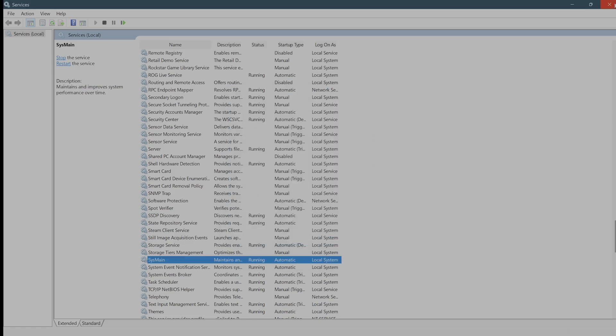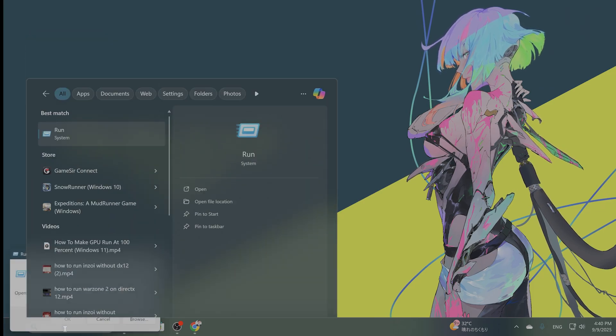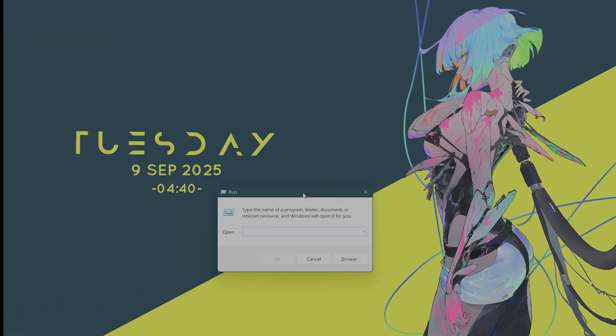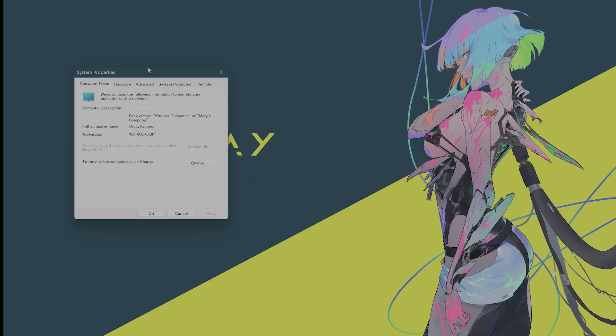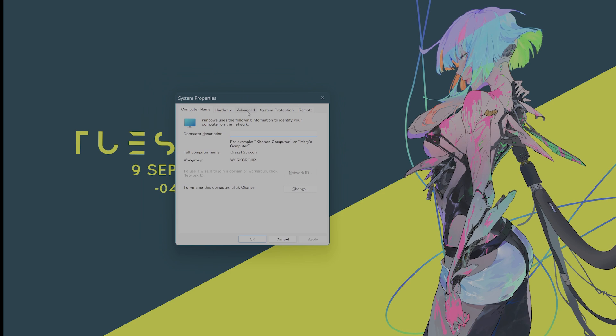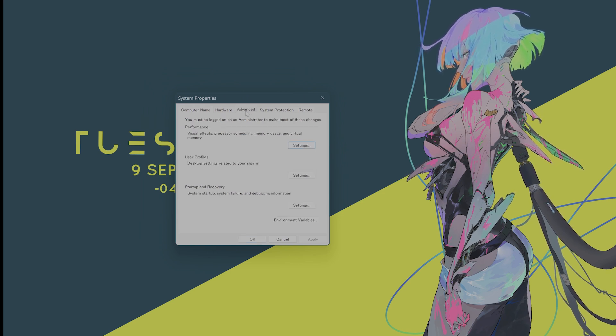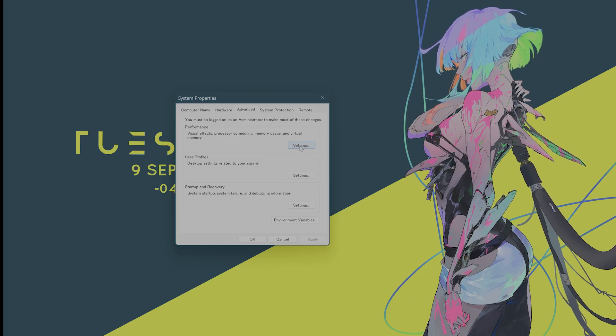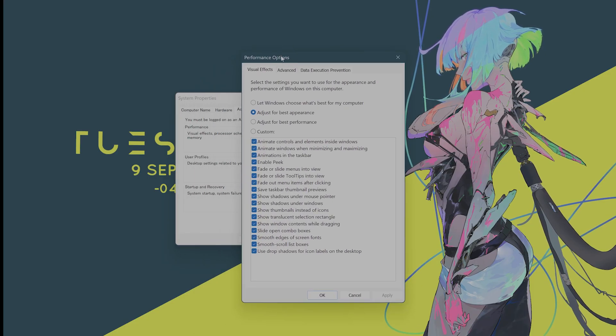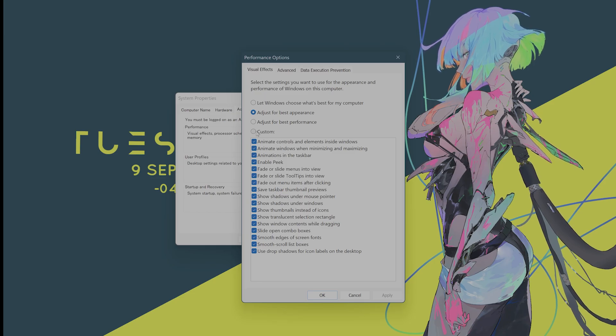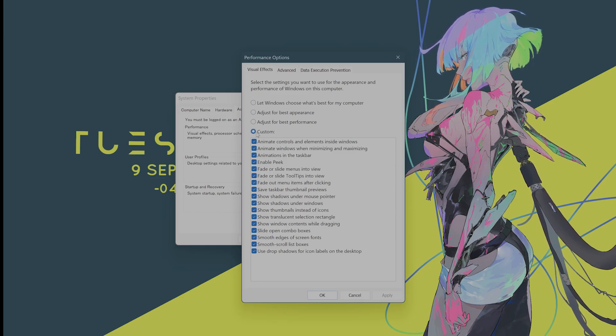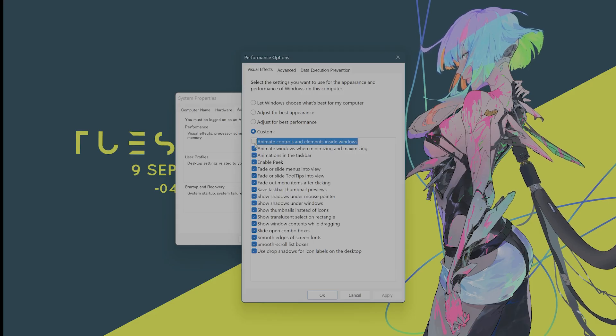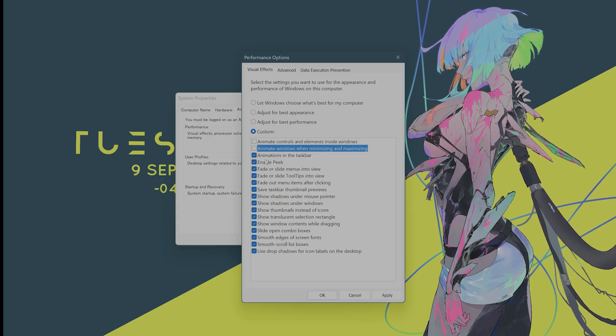After you have done that, the next thing you want to do is open Run one more time. So hit Run. And here you want to type in sysdm.cpl. Hit Enter. And System Properties will come up. Go to the Advanced tab on the top right here. And here, go into Performance and go into Settings. From here, you're going to see a bunch of different performance options. You'll see something called Custom right here. So click on Custom. And basically disable everything but animations in the taskbar.